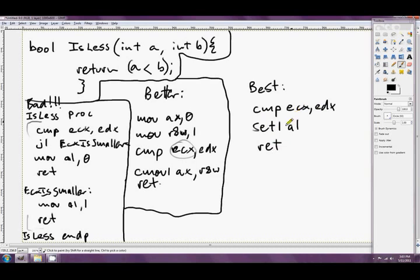So set bite instruction just here saves us, what, two lines. It's even quicker than the conditional move in this particular instance. Really gets us out of the jam.